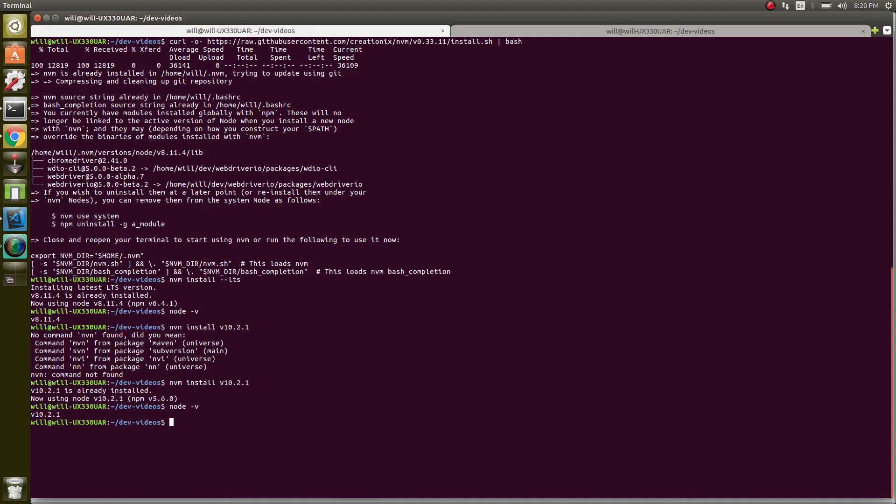I recommend staying on the latest stable, so we're going to switch back to that. We can do nvm use. Since we've already done nvm install, we can do nvm use LTS.